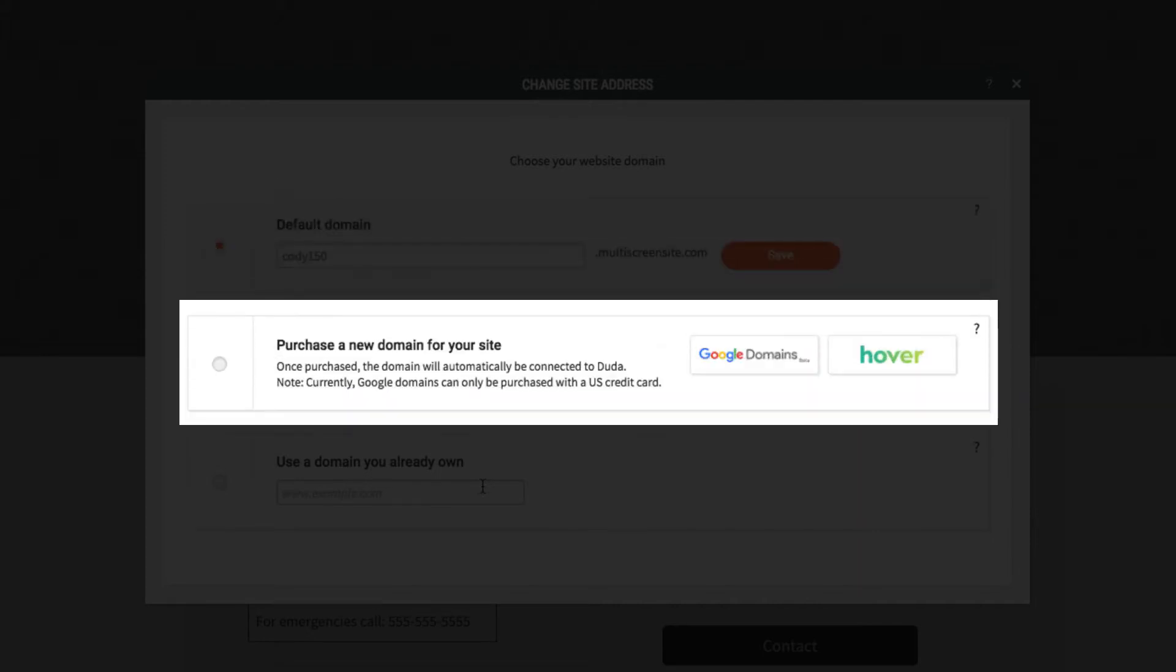Or you can connect your site to a domain name. If you don't already own a domain, you can purchase one through Google Domains or Hover. Either one will automatically set up your domain to work with your Duda website.